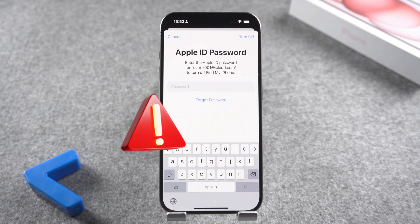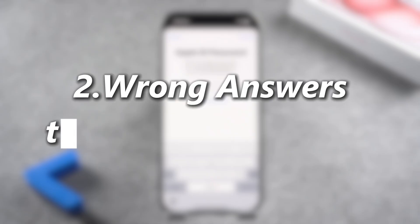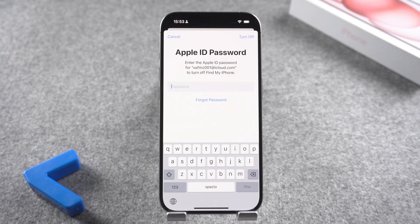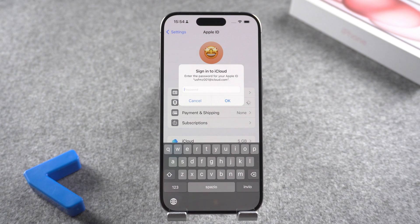Incorrect password: if you or someone else enters your Apple account password incorrectly too many times, it may cause Apple to lock your account. Wrong answers to security questions: your Apple ID can also be locked if you repeatedly enter the wrong answer to an account security question. In short, if you repeatedly enter any incorrect details about your Apple account, your account may be locked.